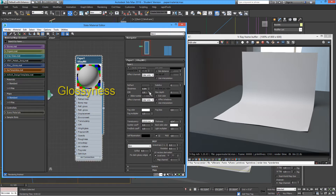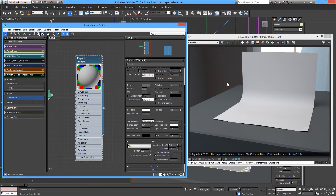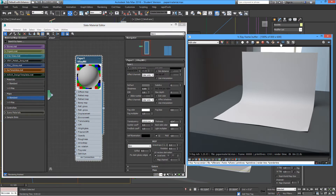It's up to you what type of finish you're going to be using. Add a little more refraction here and we'll render a test to see what that looks like — we expect to see a transparent piece of paper.